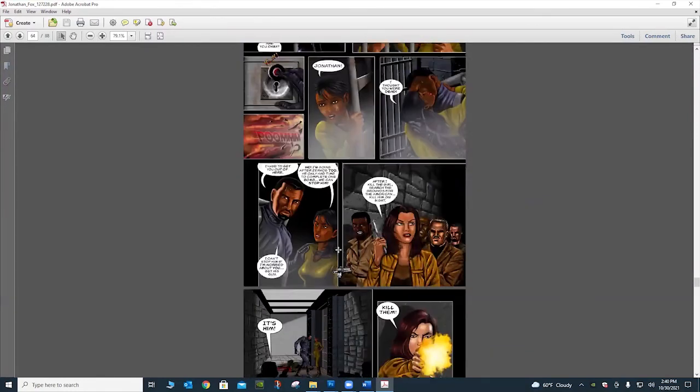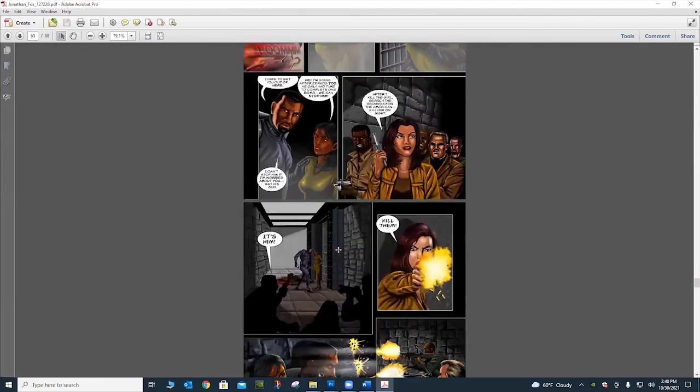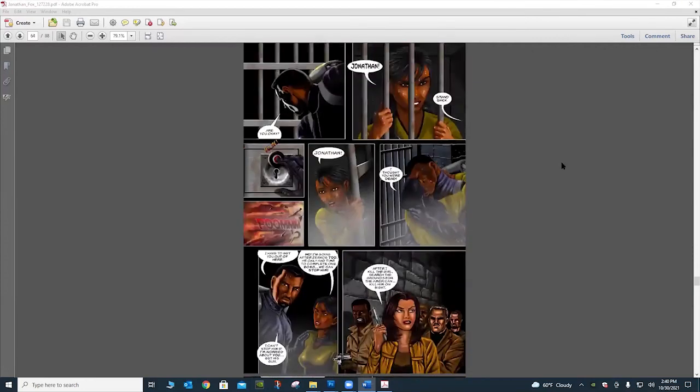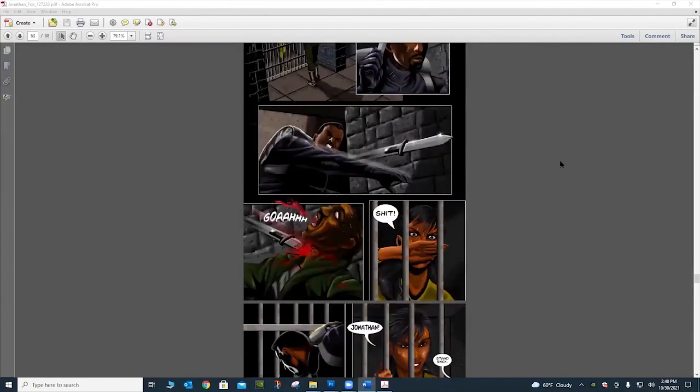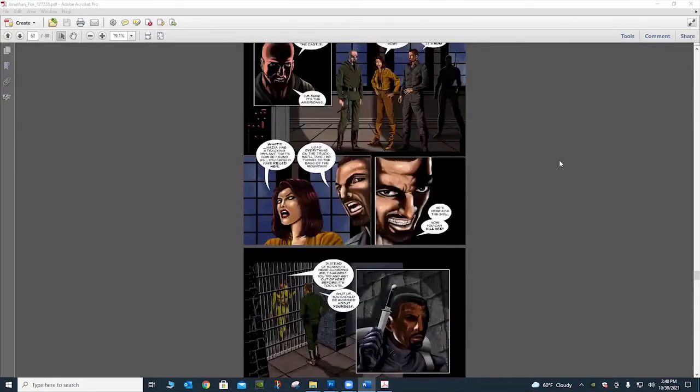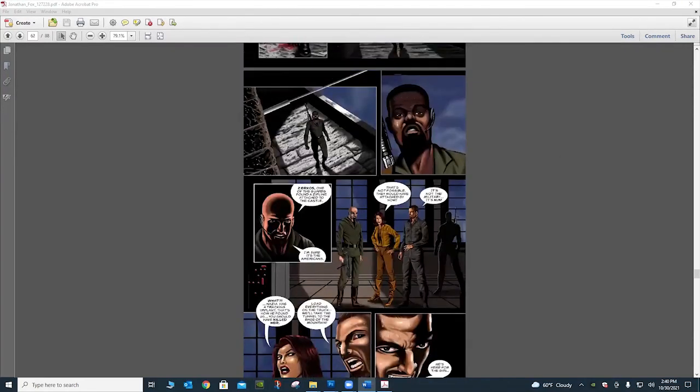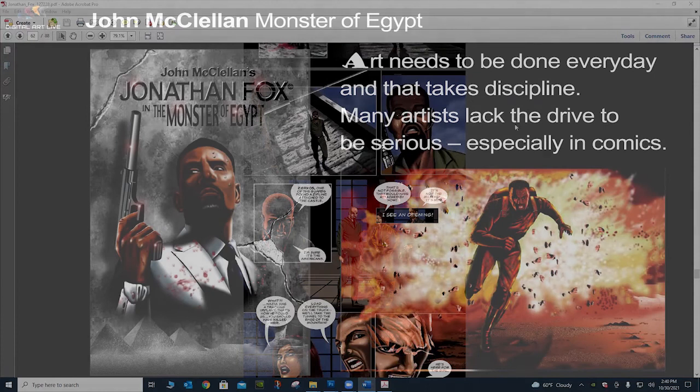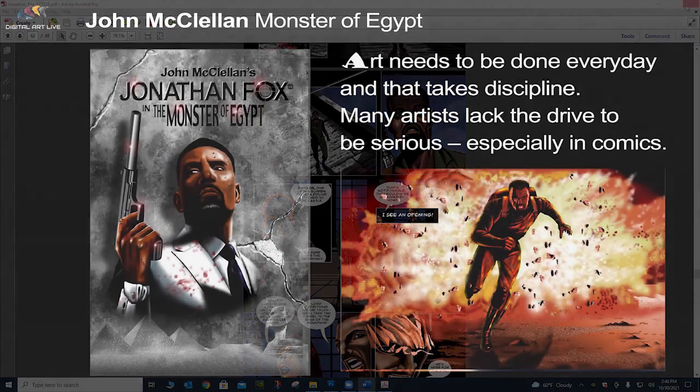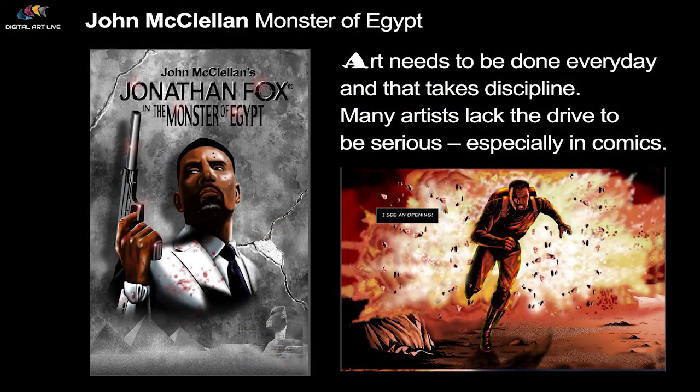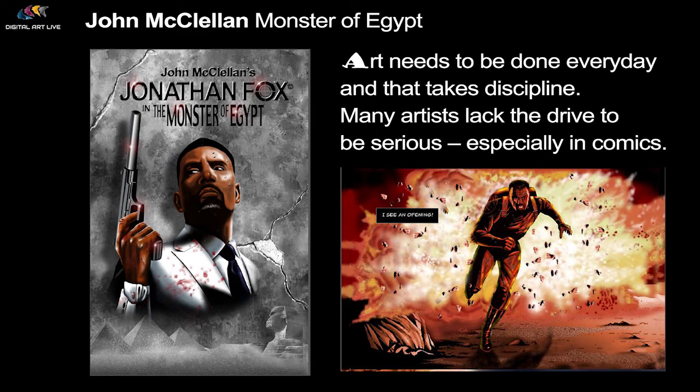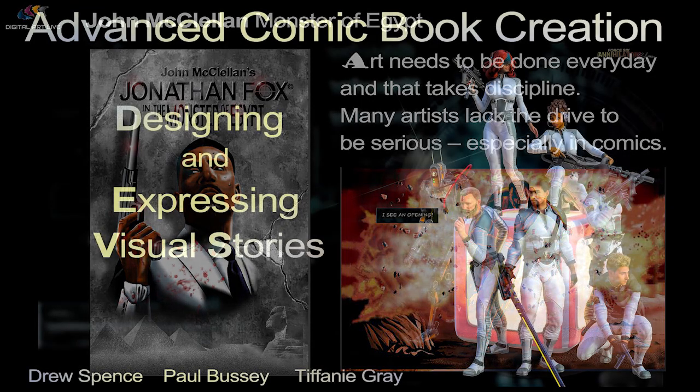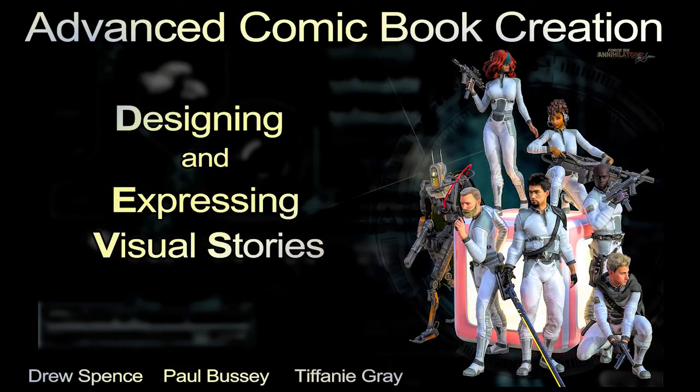But yeah, the dedication and work. So that's Jonathan Fox in The Adventure Monster of Egypt by John McClellan. That is his book. And again, his quote was about every day. You need to be on it. Every day. Discipline is why I kind of said it becomes a habit. But I think most of us know that.